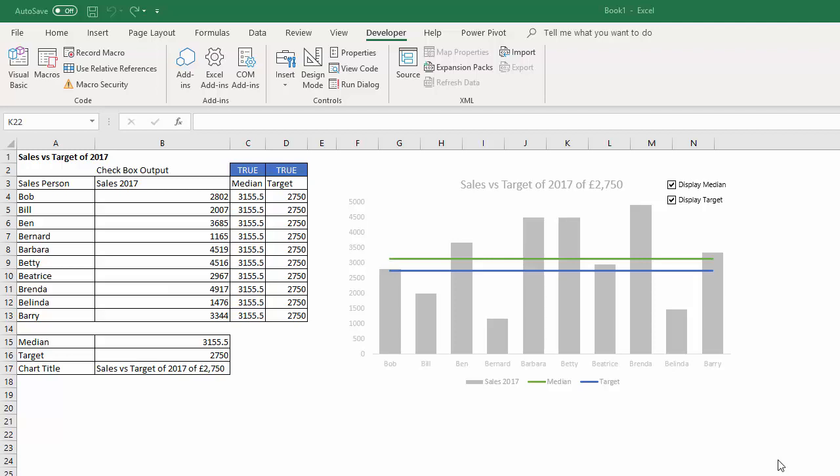Hi, it's Chester Tugwell at Blue Pecan Computer Training. In this video I want to show you how to use checkboxes on your charts to show or hide series.